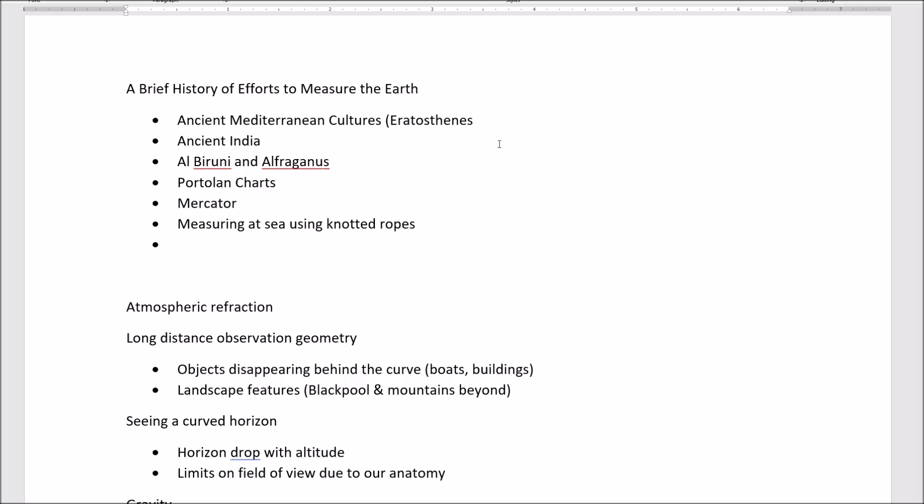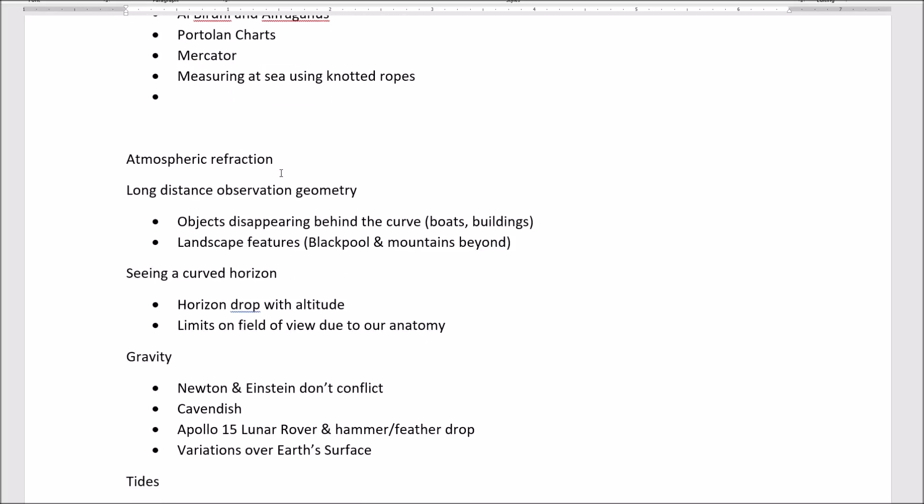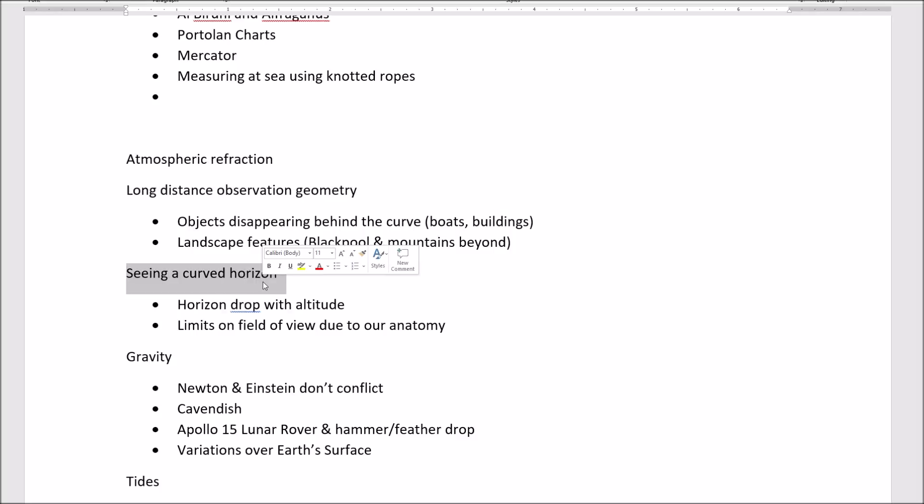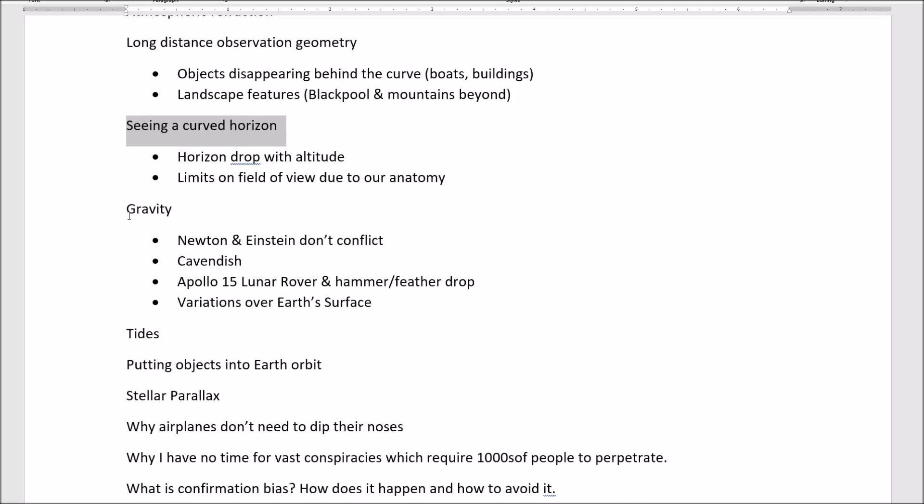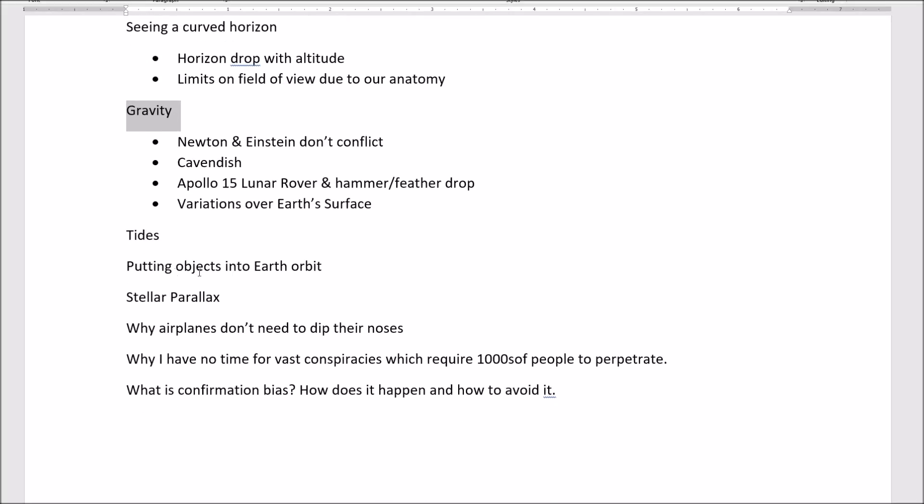A brief history of efforts to measure the Earth. I think that has a lot of potential to make several interesting videos. Certainly, we need one on atmospheric refraction. Another long-distance observation, geometry, seeing a curved horizon, gravity, tides, putting objects into orbit, etc.